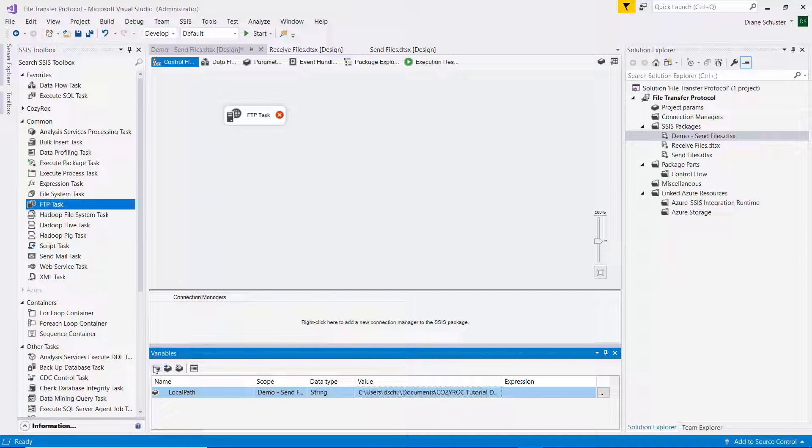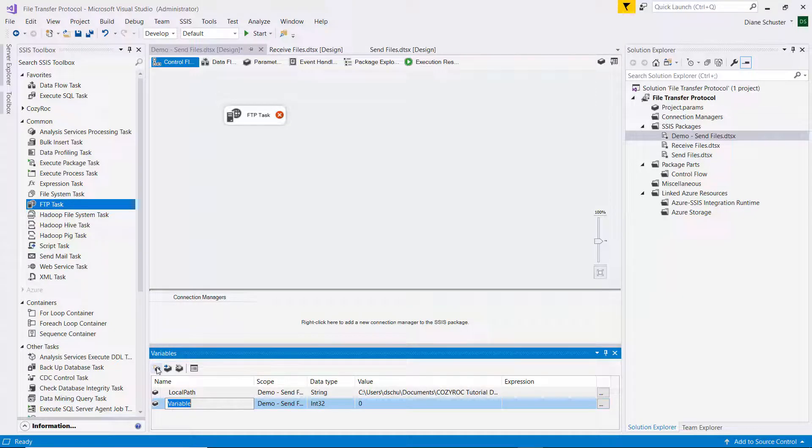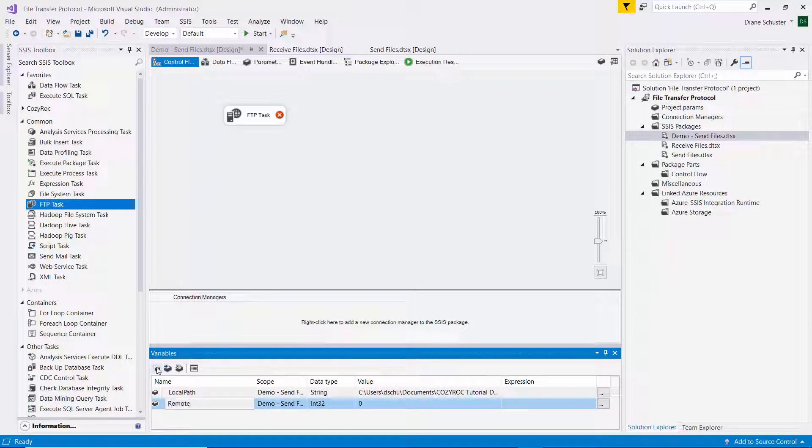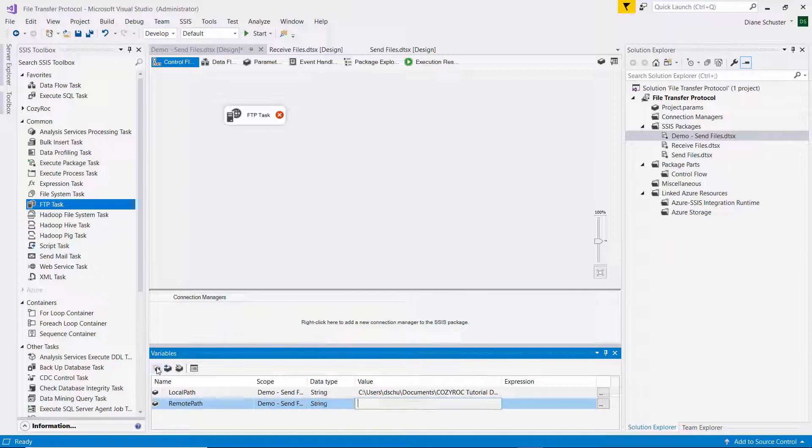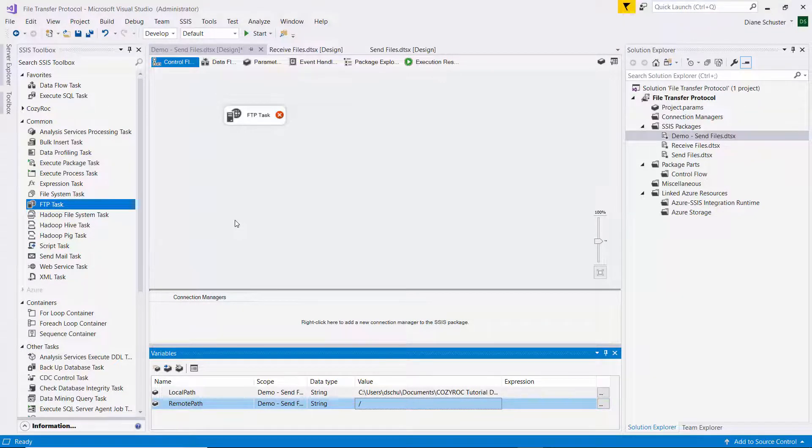And then I'll also add a variable for the remote path. Again, that's a string. And then that'll just be a forward slash for the root directory on the FTP server. Stay tuned to see how I configure the FTP task.